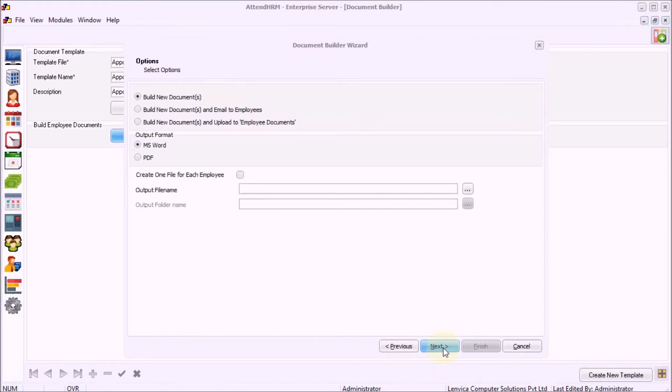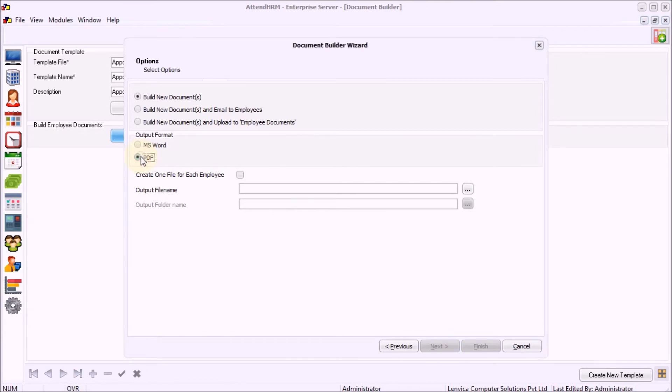Alternatively, you can create documents in PDF format. You can also create one file for each employee by choosing the option 'Create one file for each employee.'